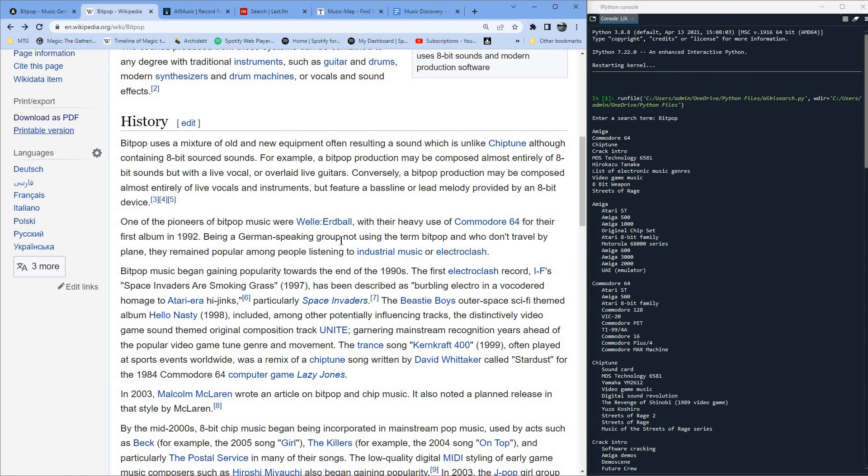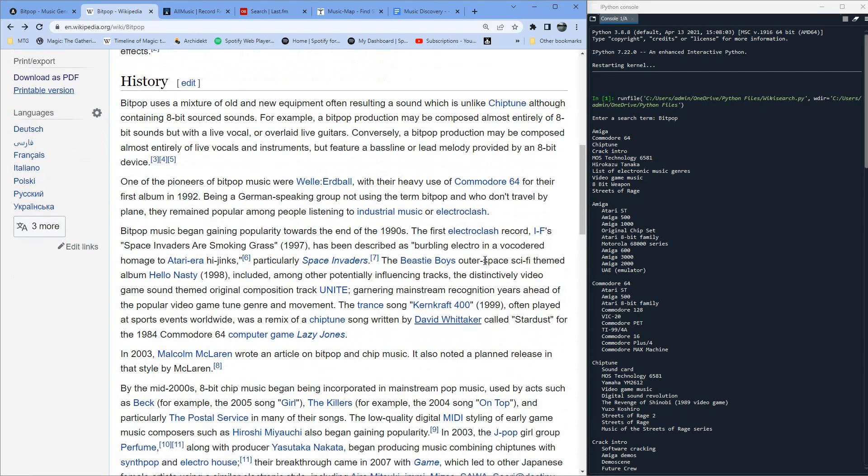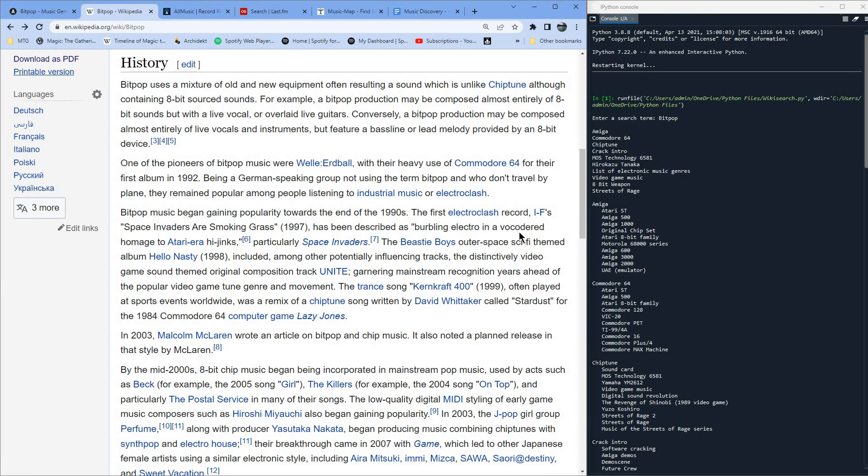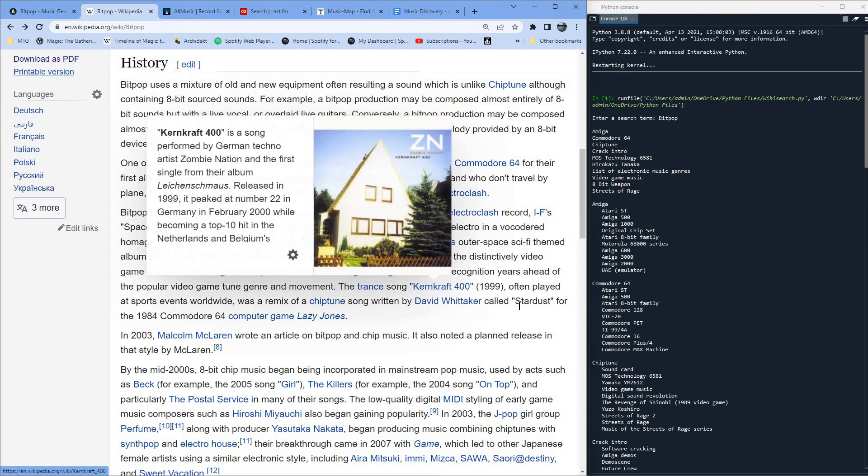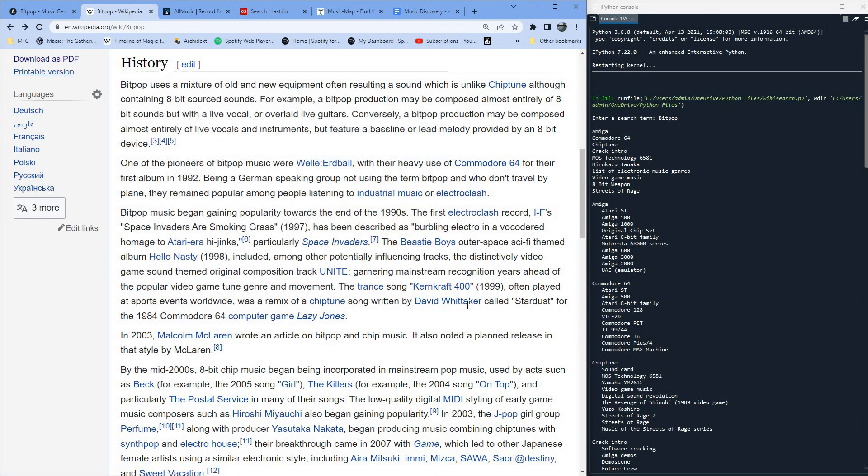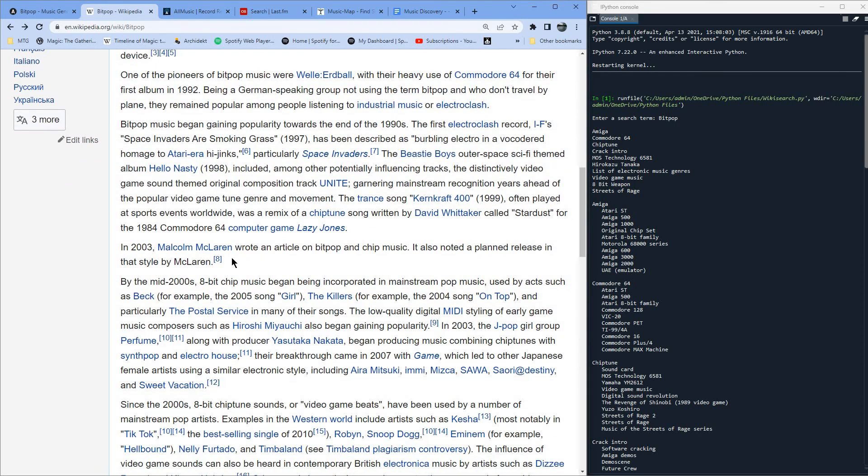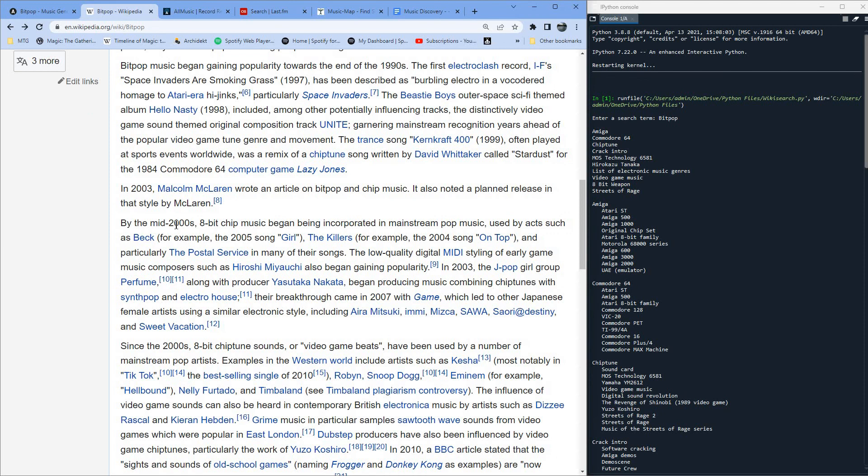Back to the article for a moment. Yeah, this first episode is going to be a little bit lumpy while I establish the way I'm going to do this. Being a German-speaking group, not using the term bitpop, and who don't travel by plane, they remain popular among people listening to industrial music or electro-clash. Bitpop music began gaining popularity towards the end of 1990s. The first electro-clash record, I-S Space Invaders R Smoking Grass has been described as burbling electro in a vocoded homage to Atari-era hijinks, particularly Space Invaders. The Beastie Boys Outer Space sci-fi-themed album, Hello Nasty, in 1998, included a distinctively video game sound-themed original composition track, Unite.